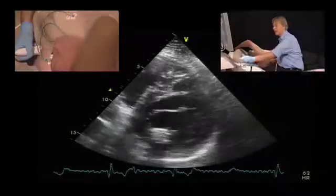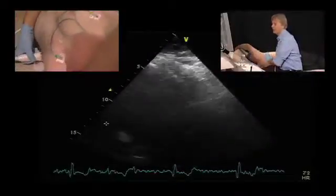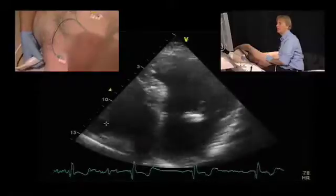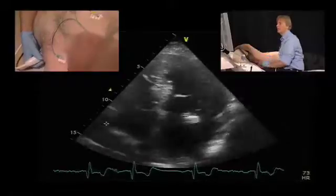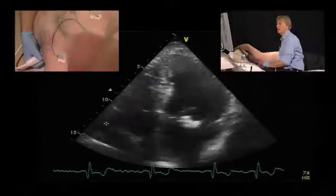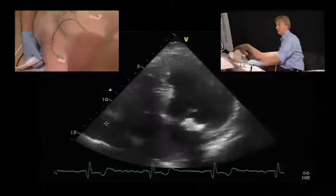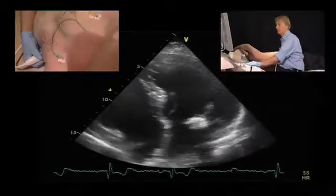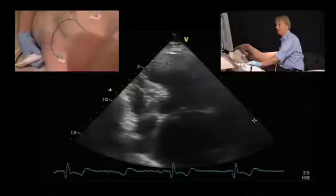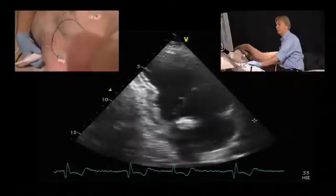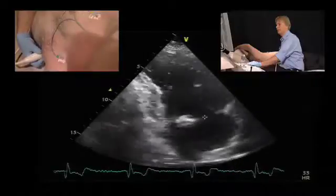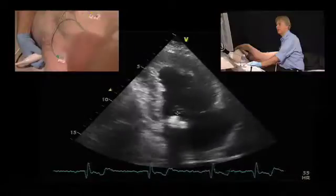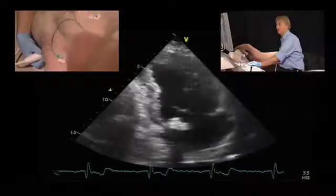To get a better appreciation we have to use the apical views as well. First, here is the four chamber view — again we see the structure in the region of the posterior leaflet right here. And in the two chamber view that fits very well with what we saw from the parasternal approach, here in the inferior region of the ring.